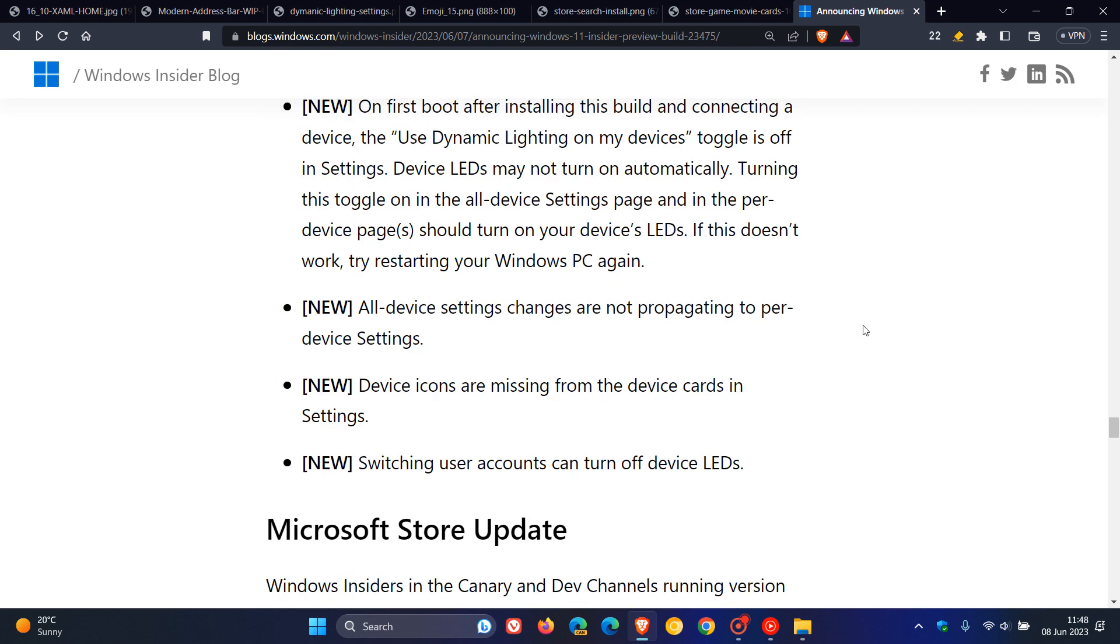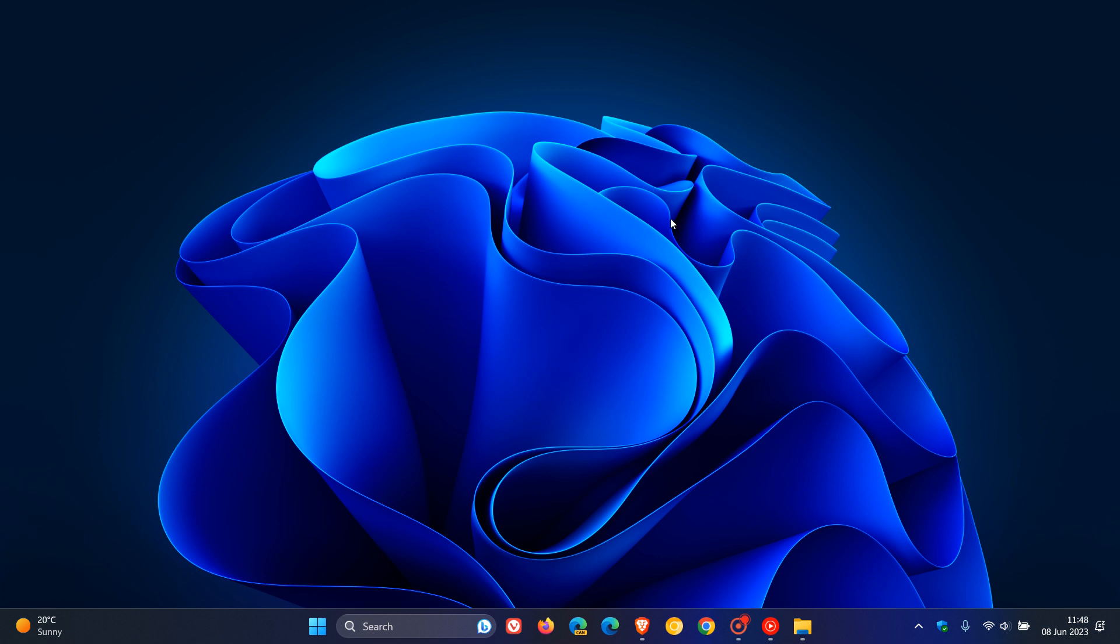And I'll leave a link down below to the release notes if you would be interested. And that's more or less what's new. And those are some features that we could expect to start rolling out in the future to a stable version of Windows 11, although not guaranteed. But nonetheless, that's what's now available in build 23475, available to the dev channel insiders for this week. So thanks for watching, and I will see you in the next one.